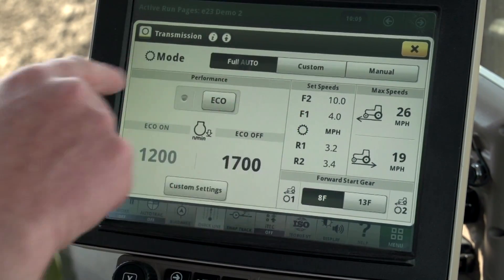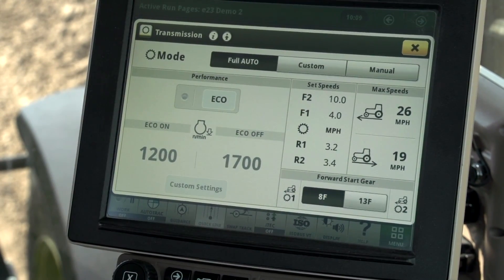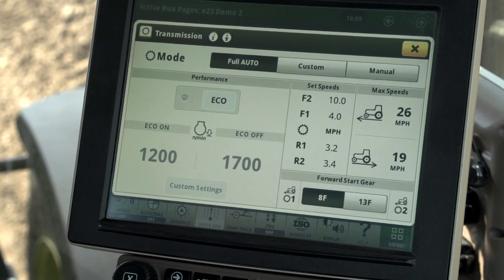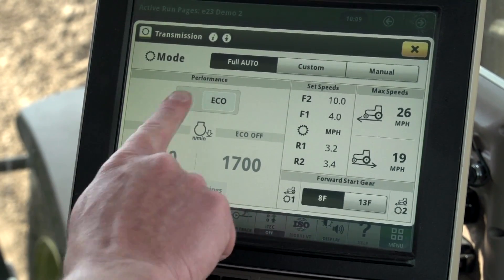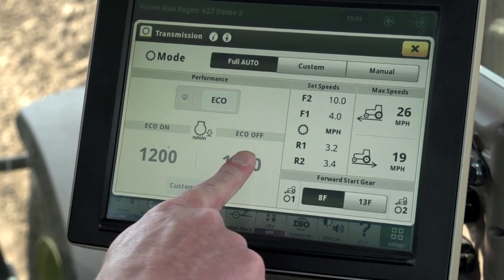For low hydraulic flow implements, we recommend starting with full auto mode because it is simple, fast, and requires no additional setup.